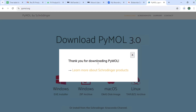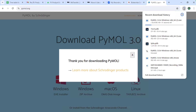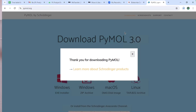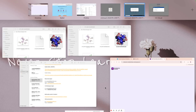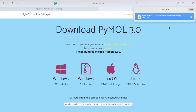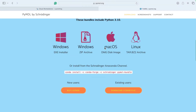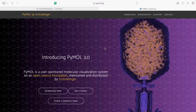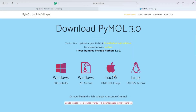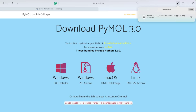Since we're on Windows, I'll click on the Windows option. It says 'Thank you for downloading PyMOL', so the download has started. Once the download is underway, let's move on to the Mac system and do the same thing. You type in PyMOL, the same page opens, and you click on macOS.